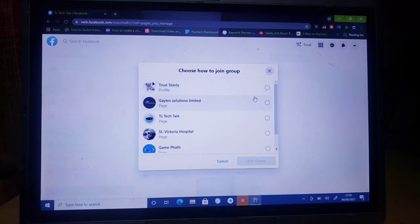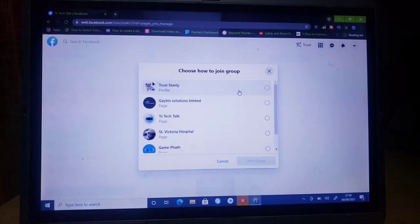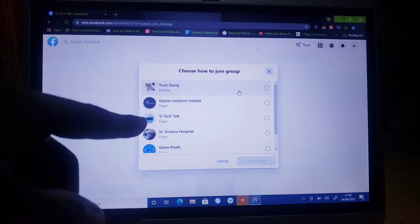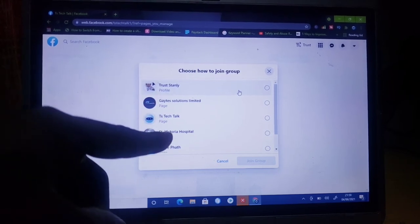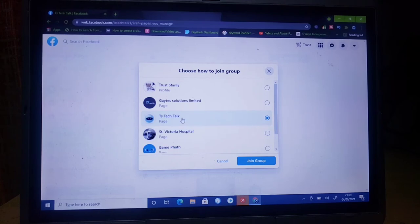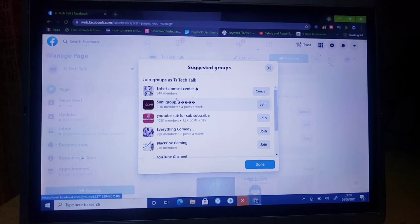You can go ahead and click 'Join' to join a particular group. You'll notice it gives you an option to choose a specific page to join as. Go ahead and select the specific page you want — the one that has 'Page' below it — and then click on 'Join Group'.